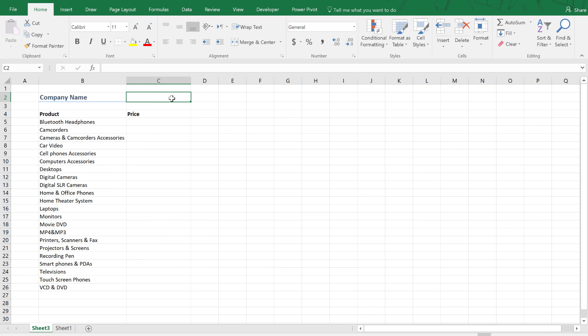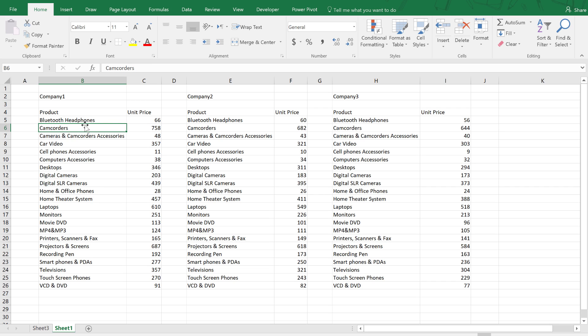Some things you need to be familiar with to fully understand what we're going to do here: first, you need to know what formatting a range as a table means; second, you need an idea of the INDIRECT function; and third, you need to know how to do data validation. If we find anything else needed, we'll talk about it.